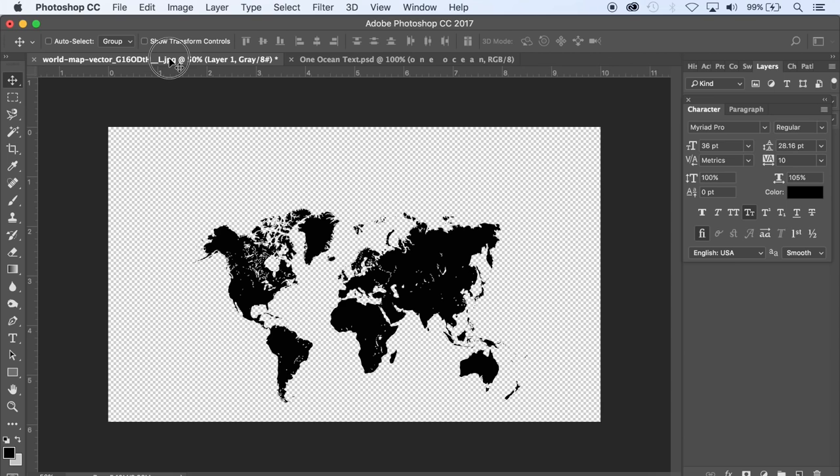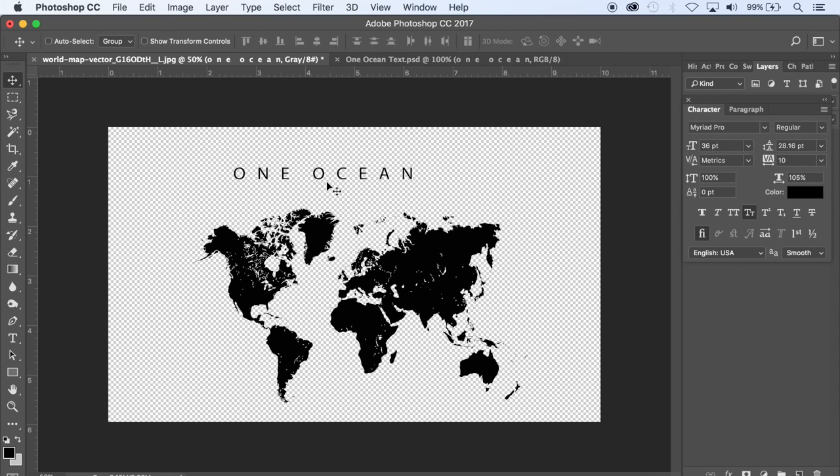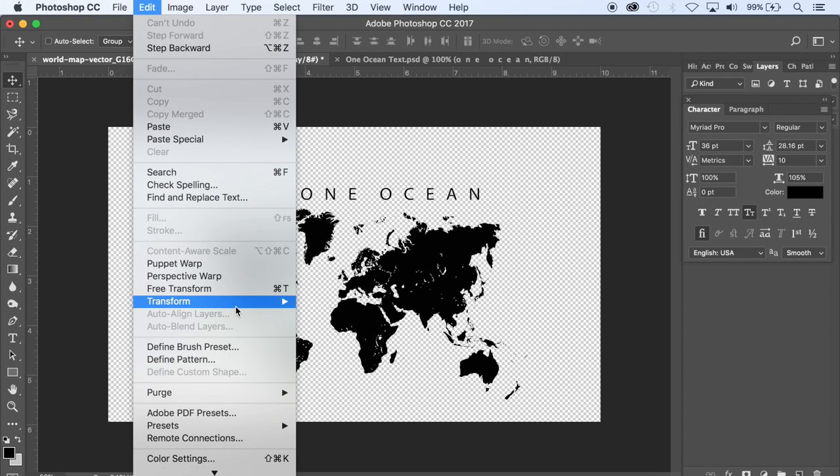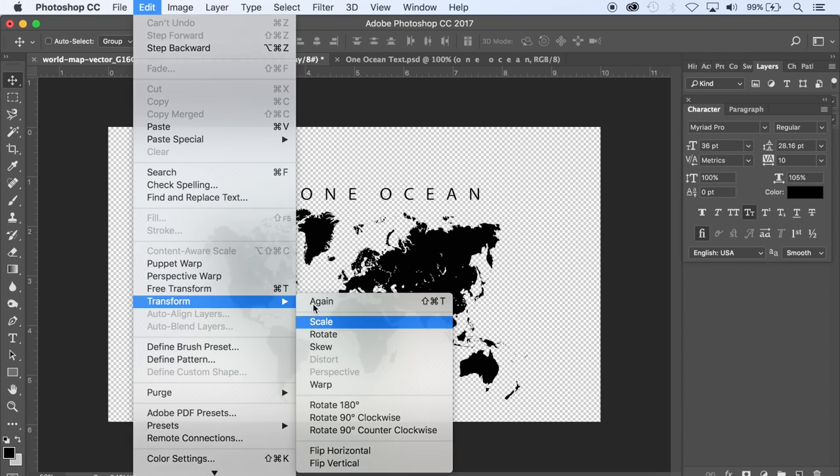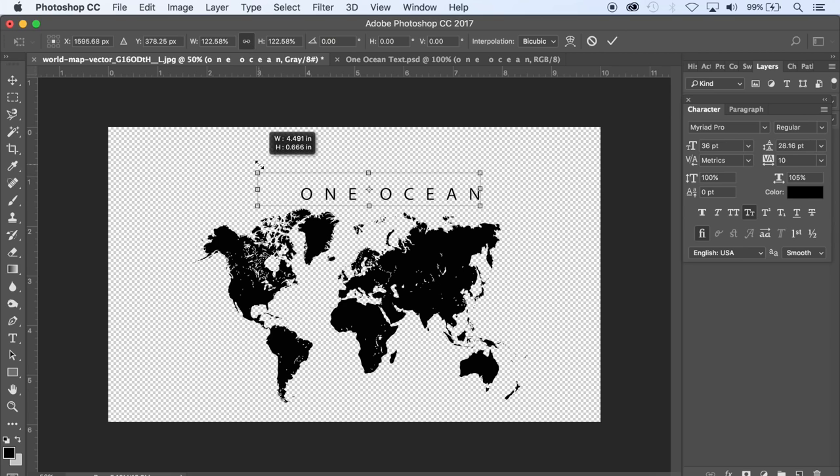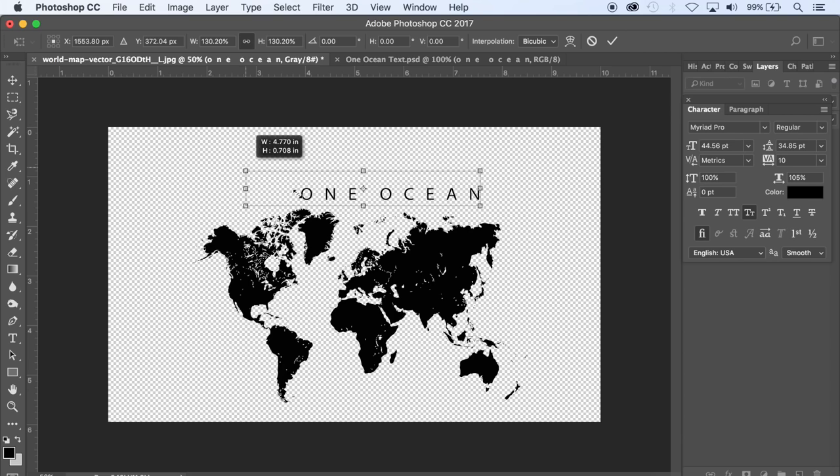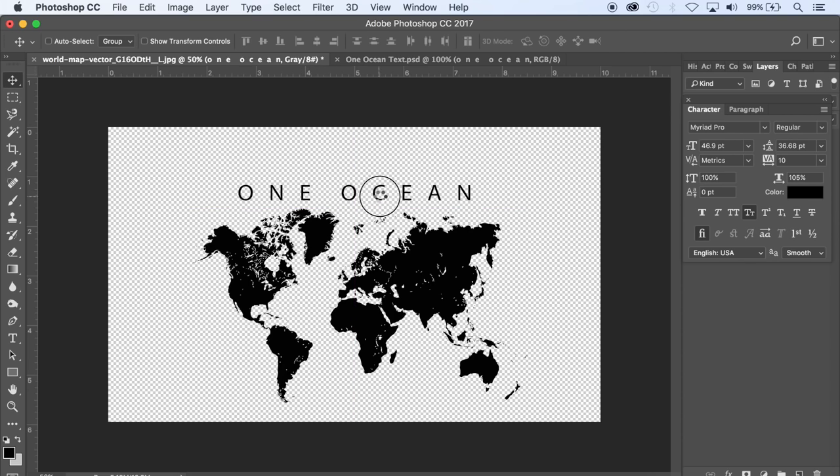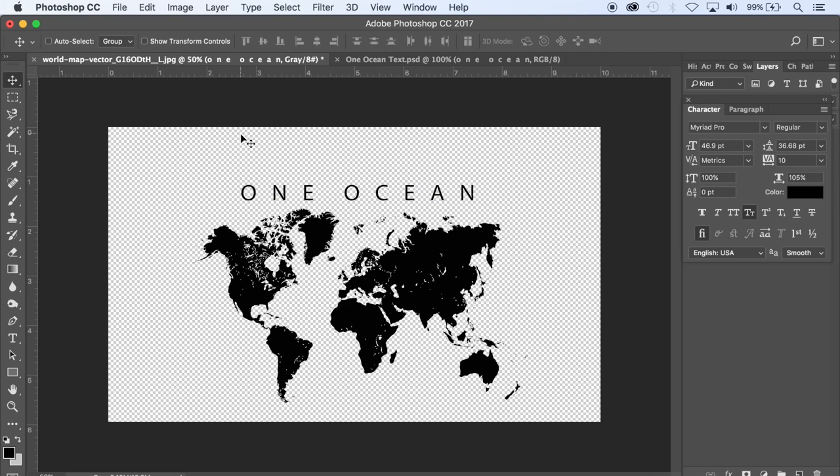So I'm just going to go to the move tool and drag this text over onto the graphic that I just created. And it's a little smaller than I want it so I'm going to scale it up a bit, just go Edit, Transform, Scale. Make sure that chain's clicked there and just scale it up a bit and then push enter. Make sure it's centered.